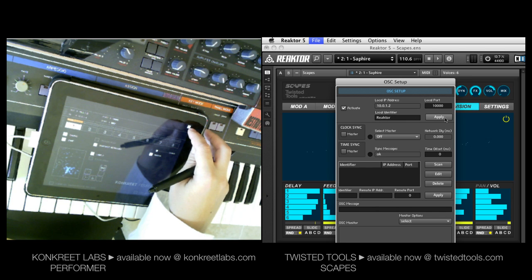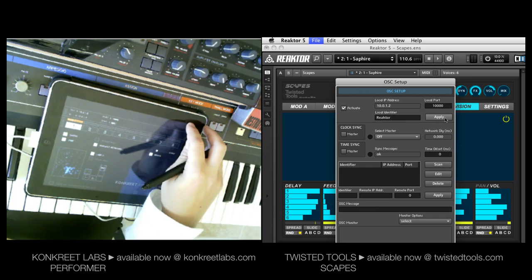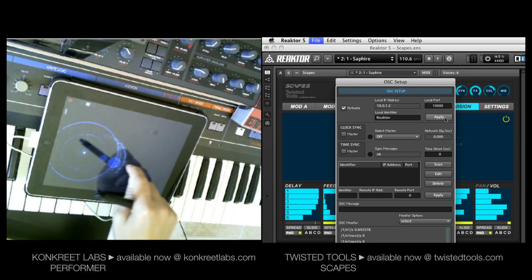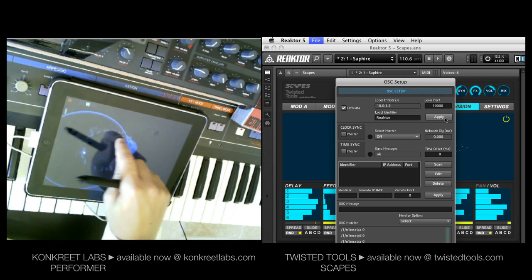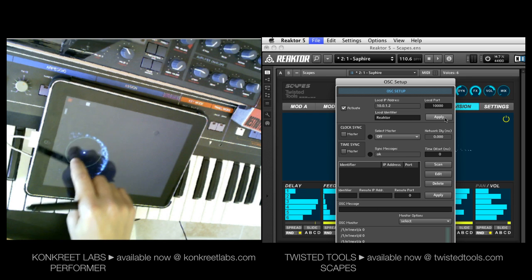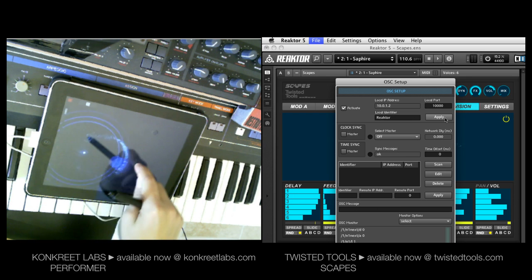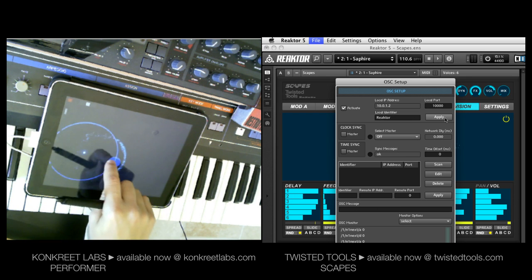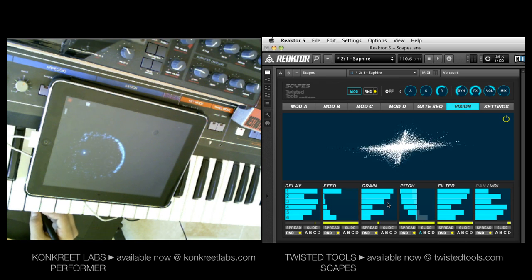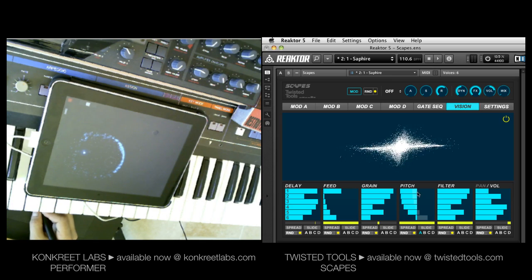Once you've done that, you're basically done as far as the connection goes. I could test it out by moving my node around and looking at the Reactor OSC monitor — you can see that information is coming in when I move this node into Reactor, and I'm good to go. So now I want to go into my Reactor Ensemble, Scapes, and choose how I want to use Concrete Performer.